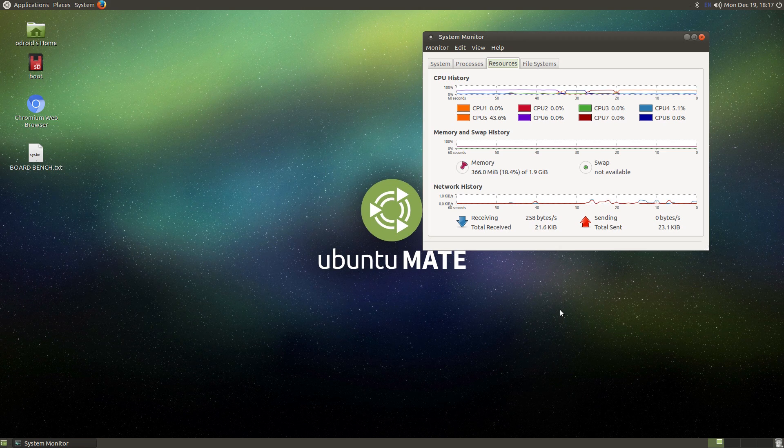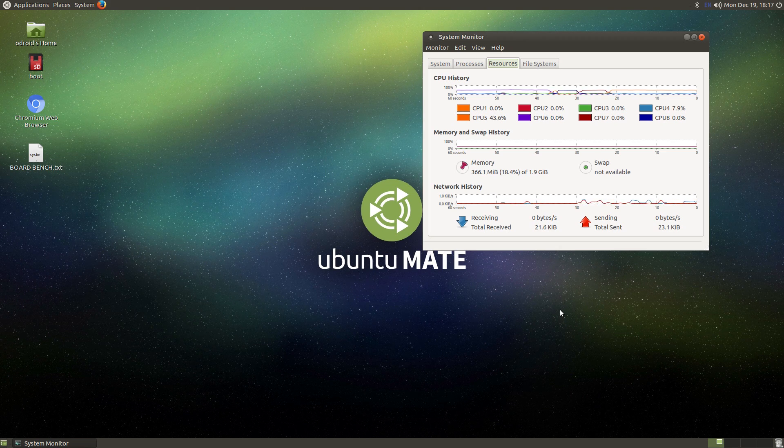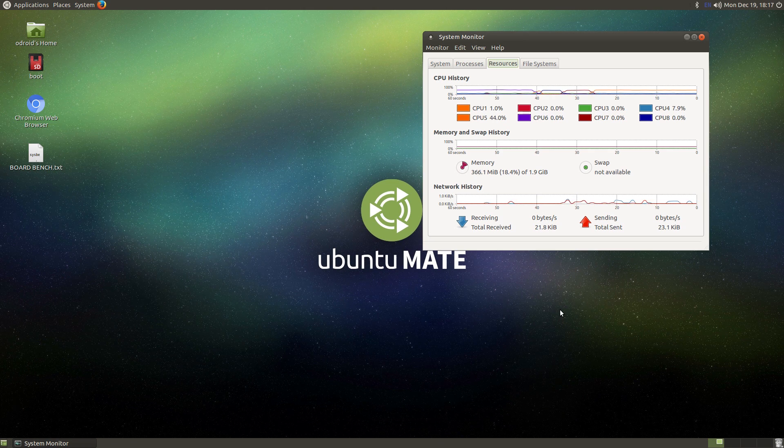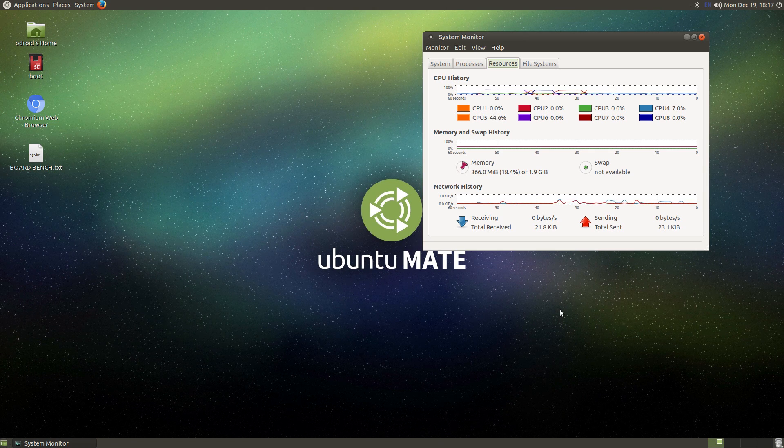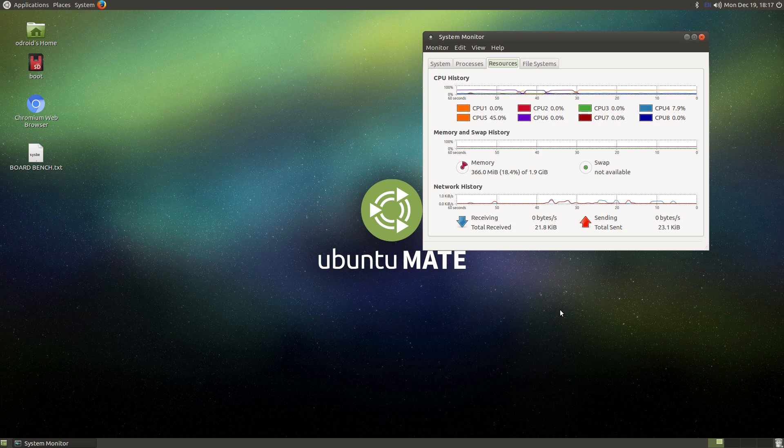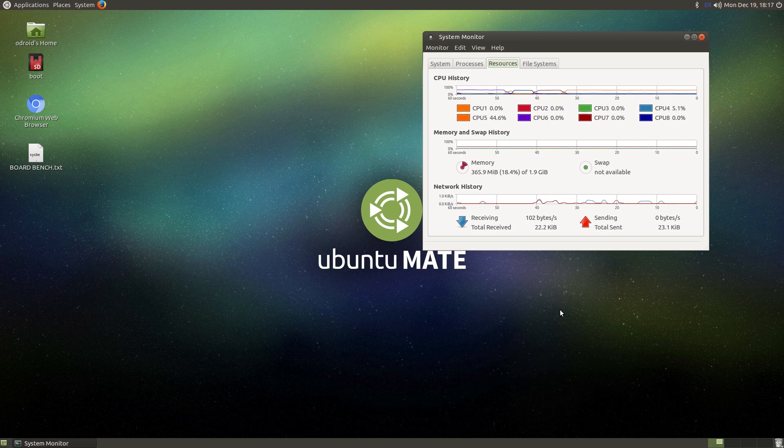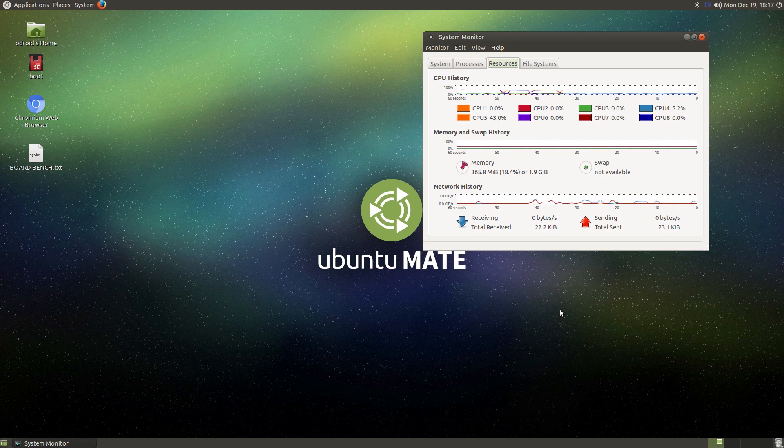Even though the Odroid XU4 is much faster than the Raspberry Pi 3, it doesn't make it a better board. The development for the Raspberry Pi 3 is going to go on for years to come, and we never know if the XU4 is going to be supported for the next six months. That's the big issue when it comes to single-board computers.